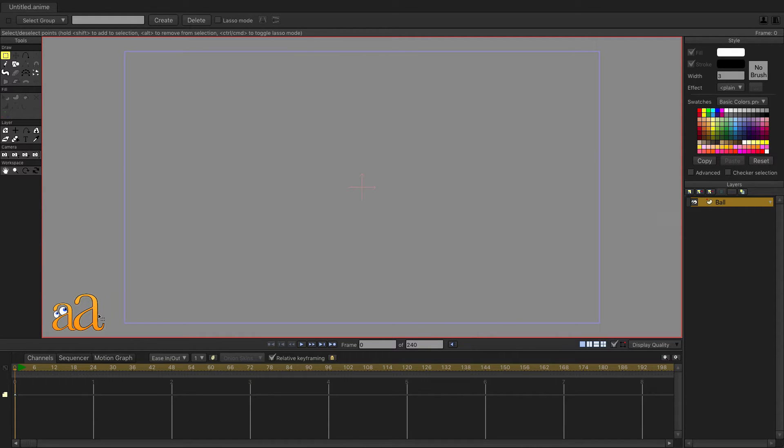Normally, Frame 0 is highlighted and is the frame that we do our initial drawing and modeling.